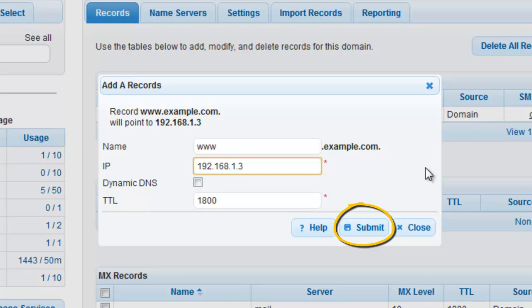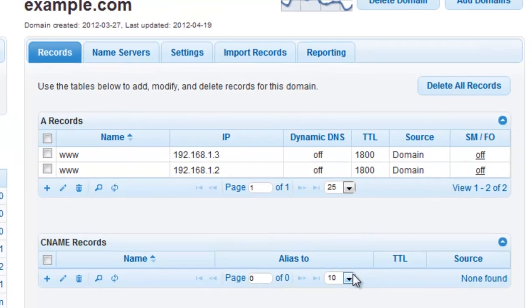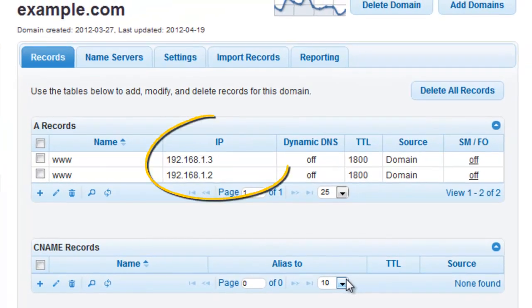Click the Submit button to confirm your changes. With the new record created, your traffic is now split 50-50 between the IP addresses you've defined.